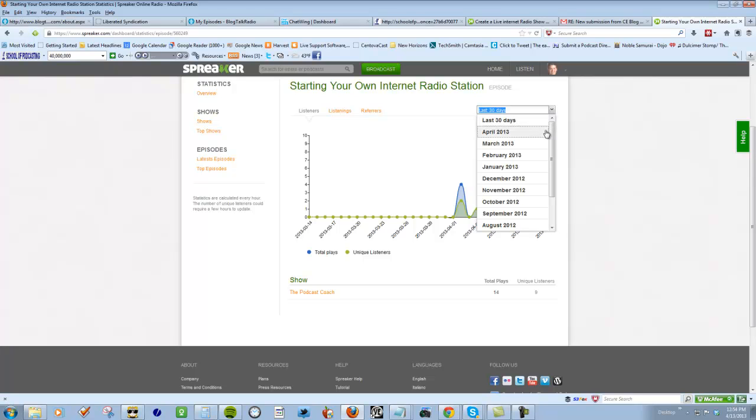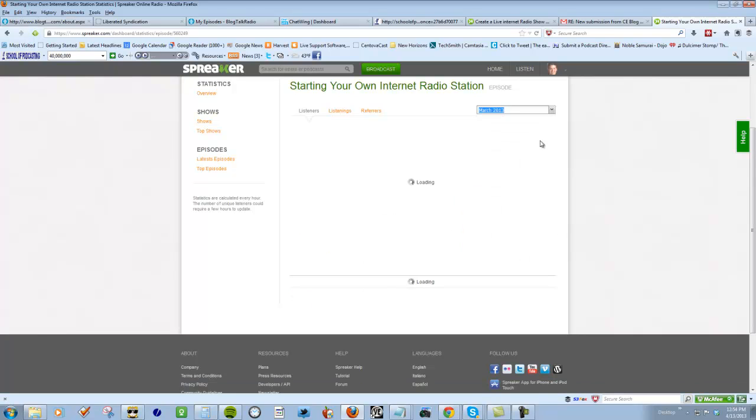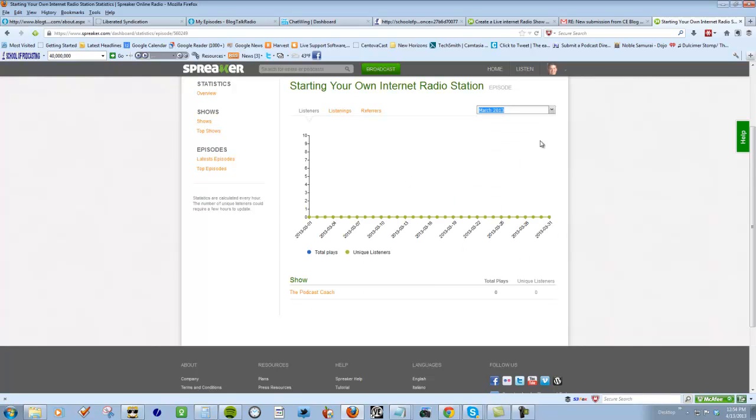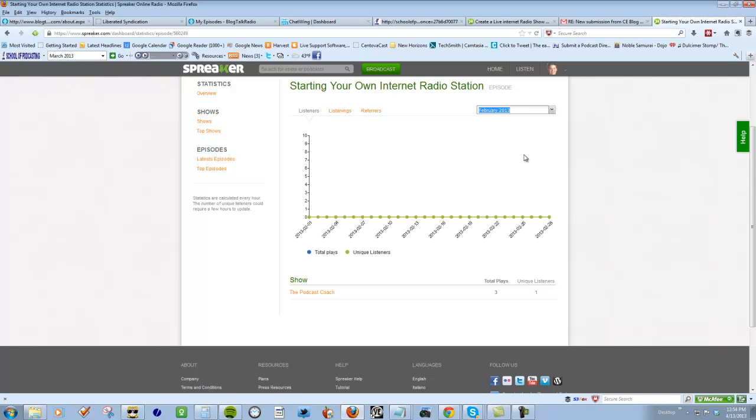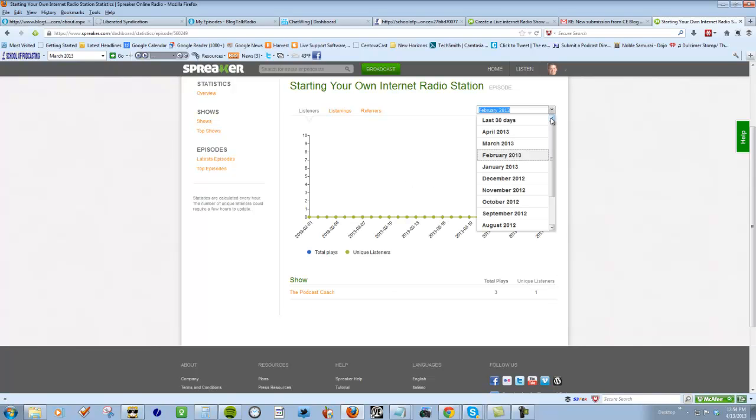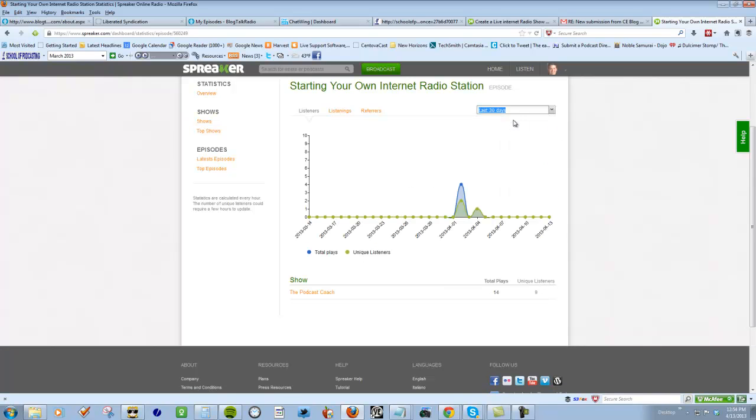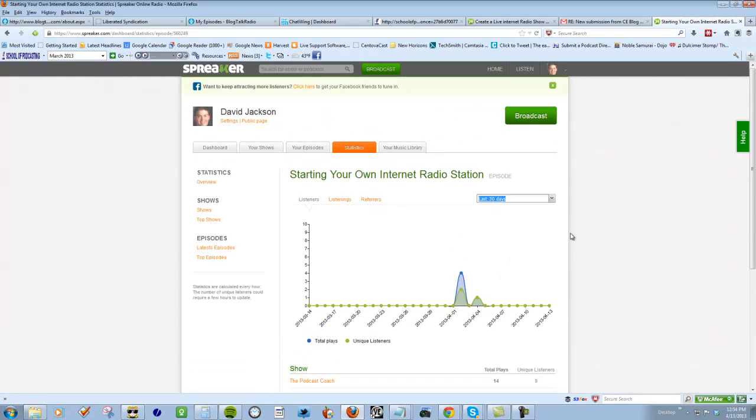If I look at March, I had no plays. That's interesting. I go to February, the episodes that I did have here I deleted. So if I just go last 30 days, you can see not a huge amount of traffic.